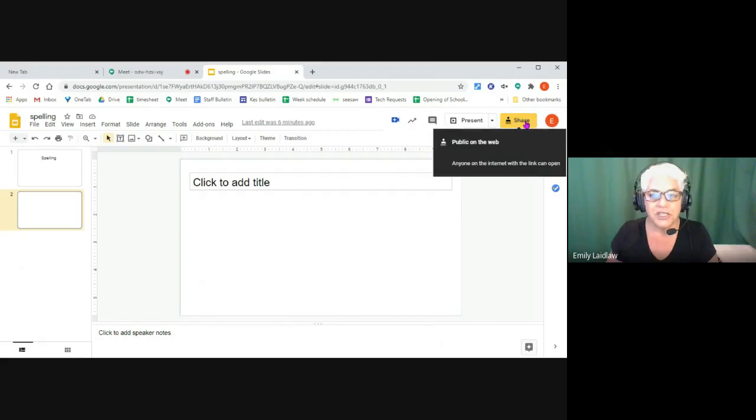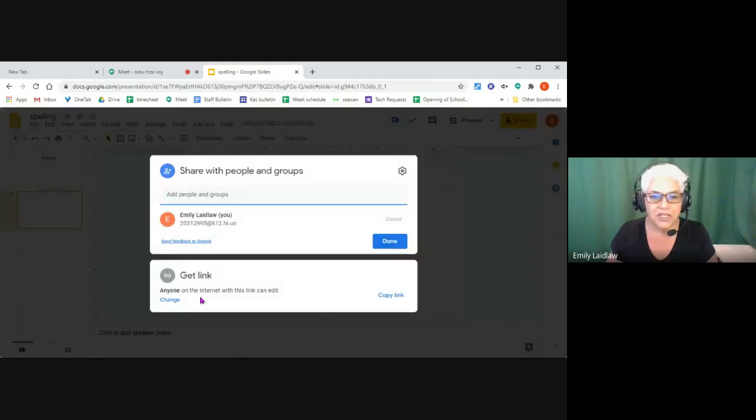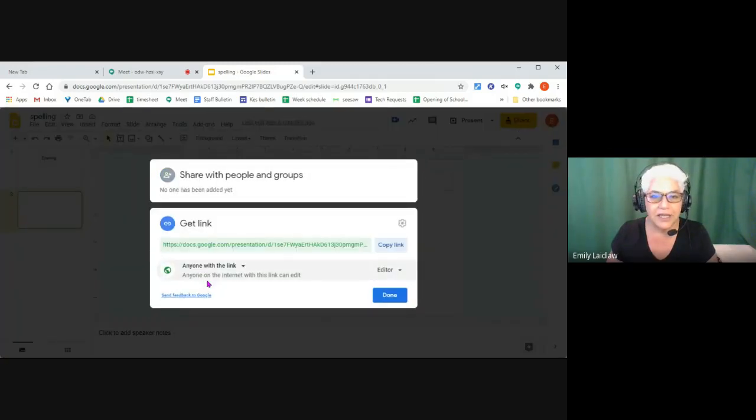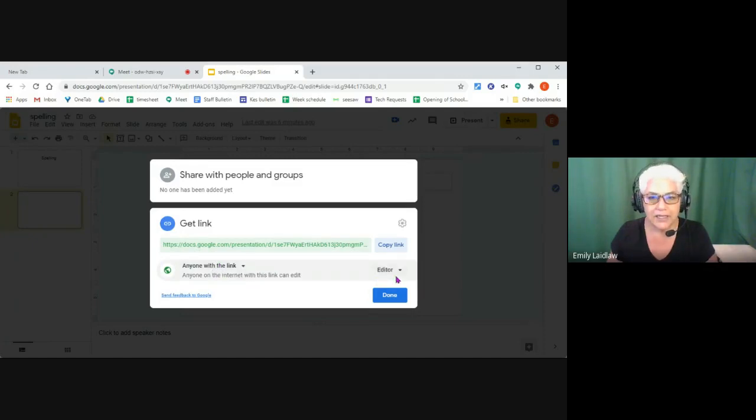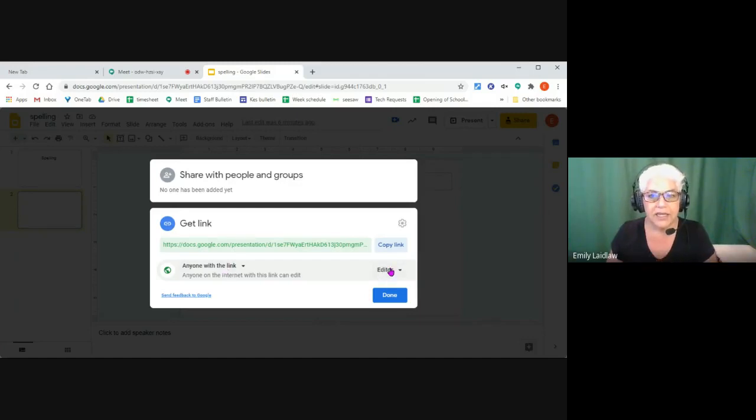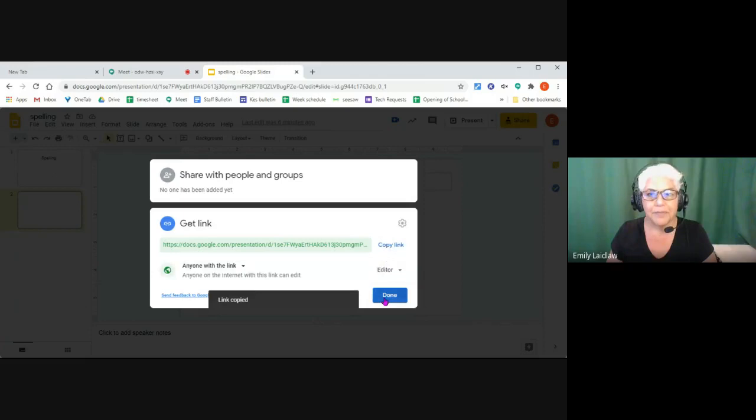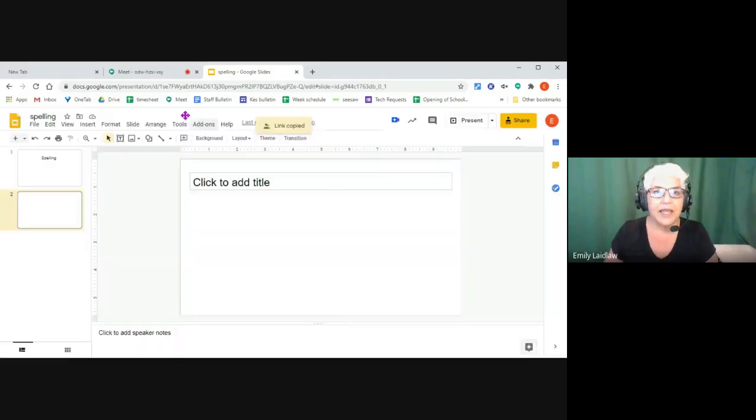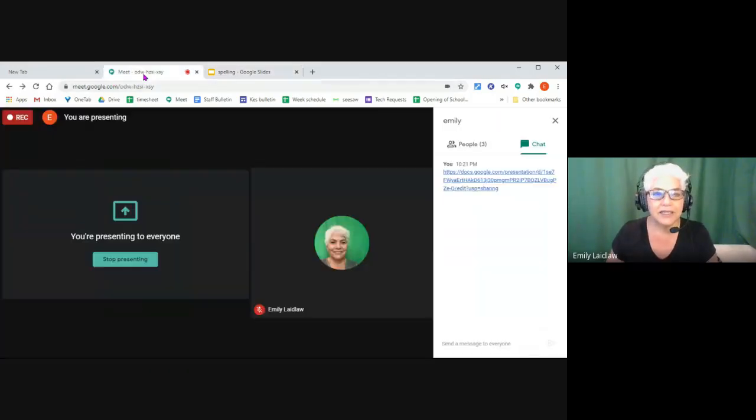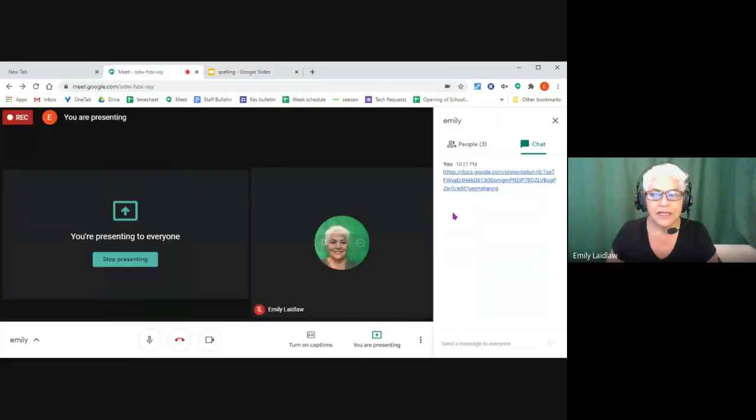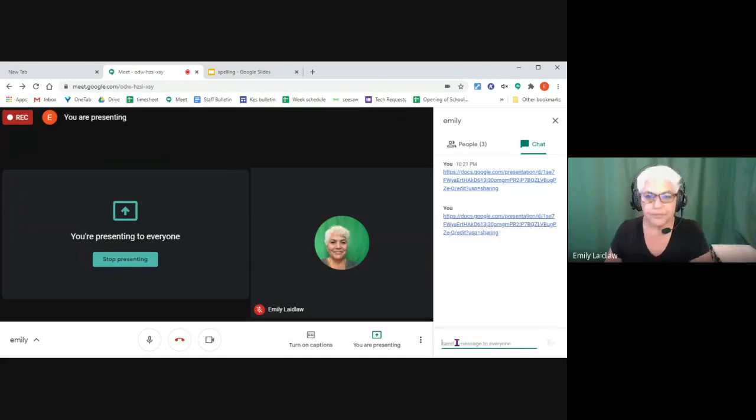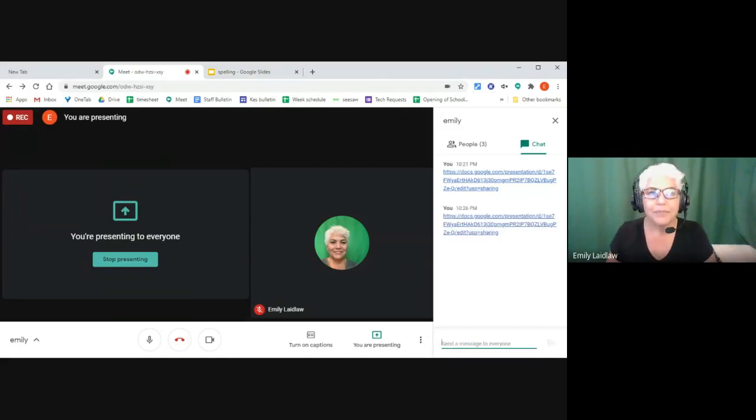So you have to change the share settings. I changed it so anyone with the link can edit. So it starts out in a restricted mode, and then you change it, anyone with the link can edit, copy the link, and send this in the chat.